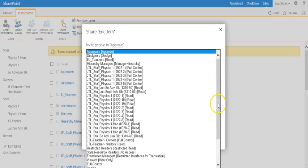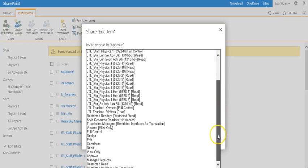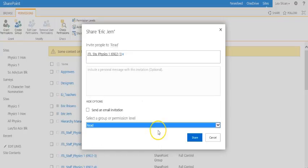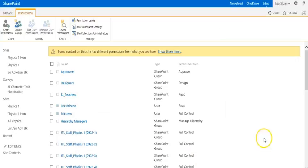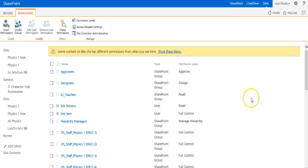Now this gives us a lot of different choices. We want students mainly to have read-only permissions in our JT Learn site, so we select that. Then we click share and that will allow that group of students to access our JT Learn page.